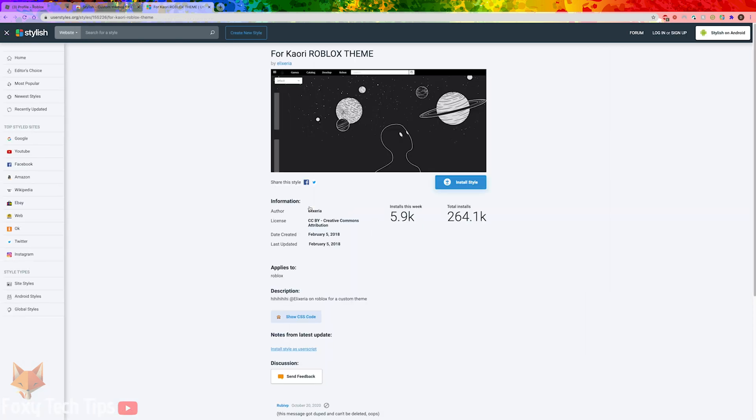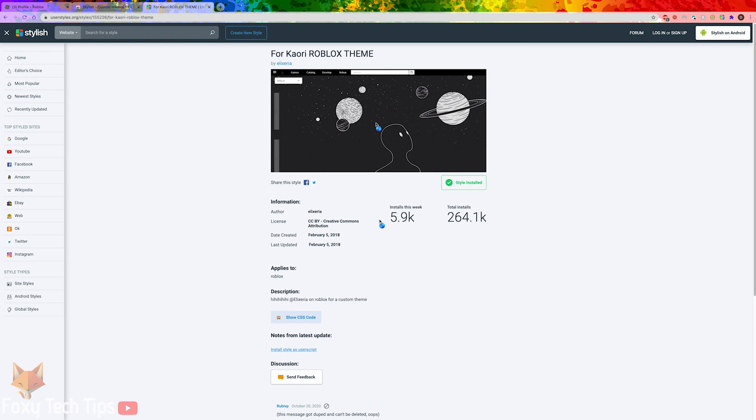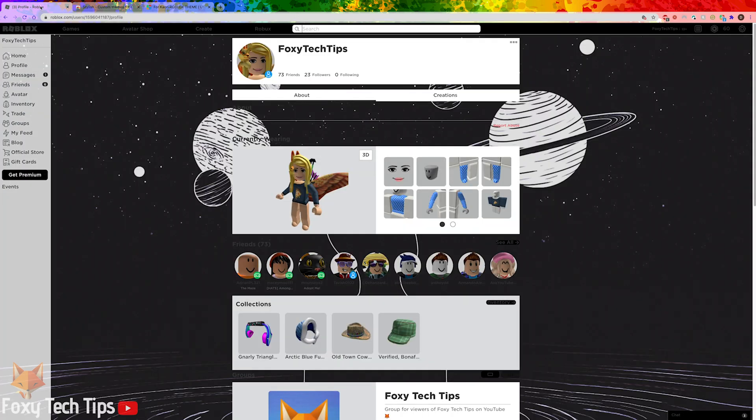Once you have opened one of them, click install style to add it to your Stylish library. Once you do that it will automatically be activated. And if you go back to Roblox now it will have changed your theme.